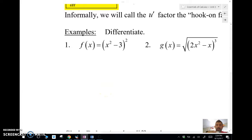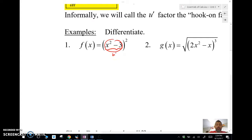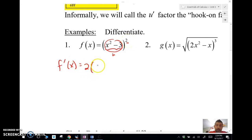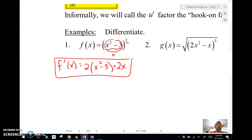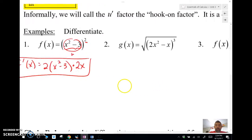Let's look at example one: (x² - 3)². The inside function, the u part, is (x² - 3). I apply the power rule — bring the 2 down, keep the inside the same, subtract one — giving me 2(x² - 3)^1, then hook on the derivative of the inside, which is 2x. That's my derivative.